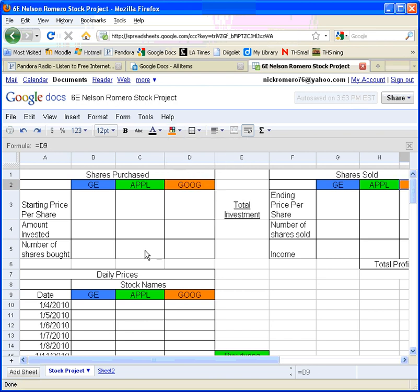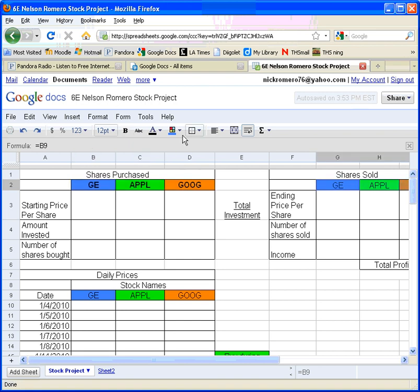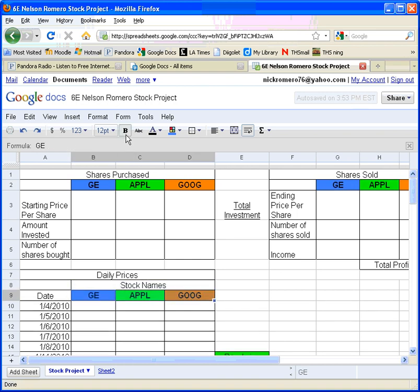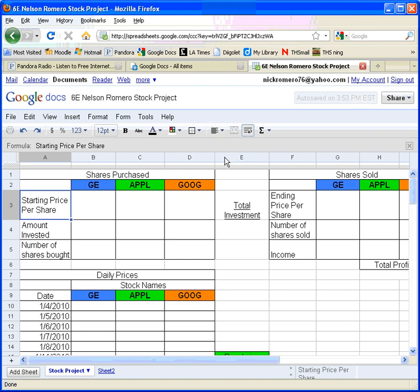There are lots of different ways you can format these. One helpful option is to bold any data or labels you want to stand out. You can also underline or italicize things as well. Another option is to change the alignment — for instance, where it says 'starting price per share,' you can click the middle-align button to center it vertically in the cell, or center it horizontally too. This is very similar to formatting in any Word document.